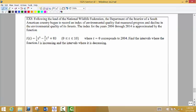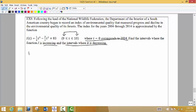In example 8, we have another word problem. Following the lead of the National Wildlife Federation, the Department of the Interior of a South American country began to record an index of environmental quality that measured progress and decline in the environmental quality of its forest. The index for the years 2004 to 2014 is approximated by the following function. We have limitations on T values — we're only looking from 0 to 10. T equals 0 corresponds to the year 2004. We're asked to find the intervals of increasing and decreasing, so we want to find the derivative. Using the power rule: 3 times 1/3 gives us 1, so we get T squared, and we end up with T squared minus 3T.